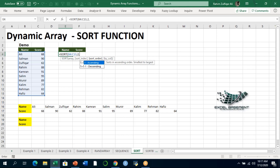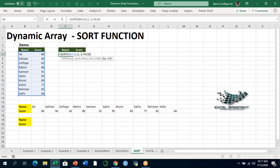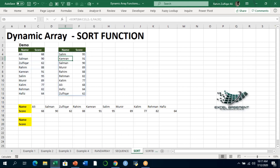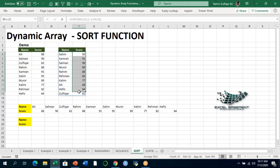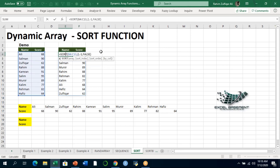For sort_order, we want highest to lowest, which is descending, so we write minus 1. Since this is row-wise sorting, we write false for by_col, or simply skip it since false is the default. When I press Enter, the function spills across all cells to create an array, and the unsorted data has now been sorted from highest to lowest — very easily done with the SORT dynamic array function.